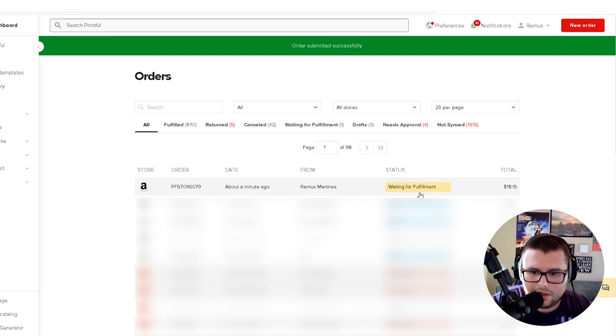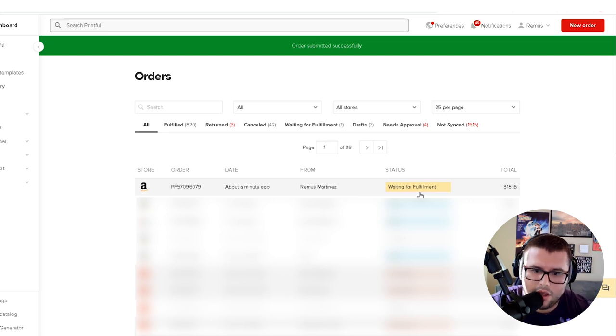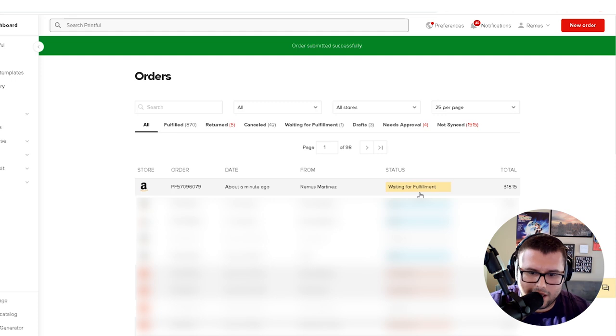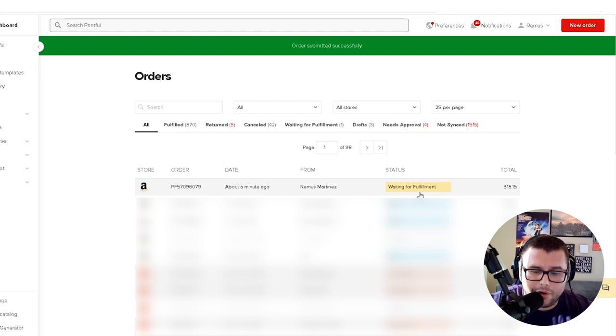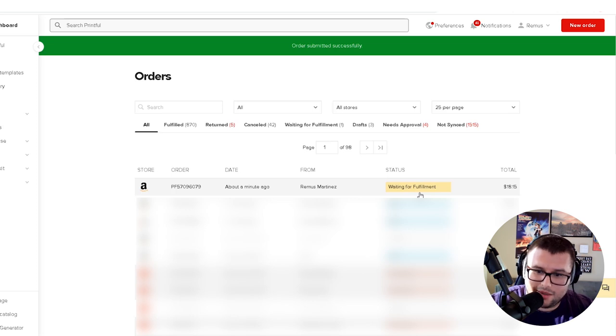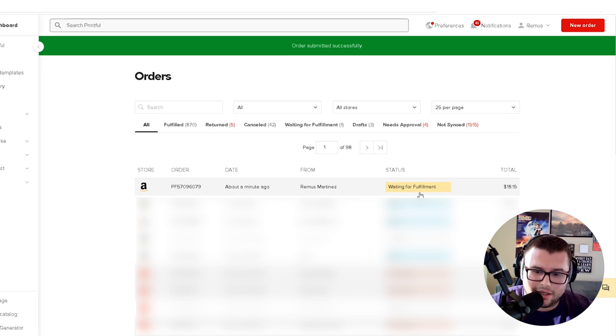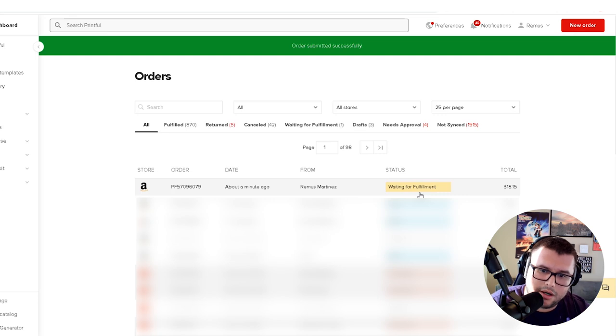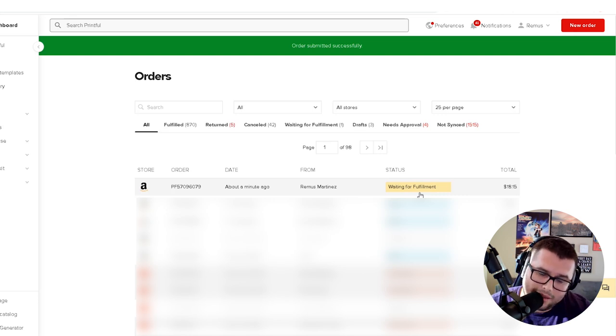Some people are asking me what does the print quality look like on a Printful shirt. So when the package gets here, I'm going to show you guys how the package looks when it comes to me. I'm ordering it as if I'm a customer, so you guys can kind of get the download and see how it's going to look when you ship it to your customer.